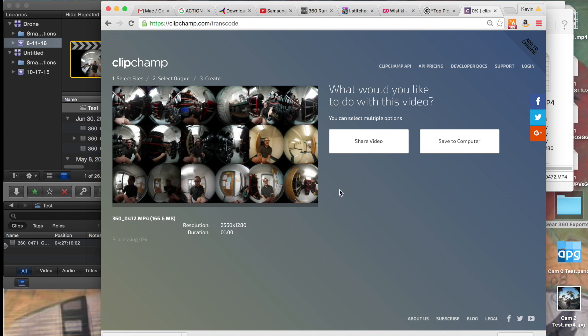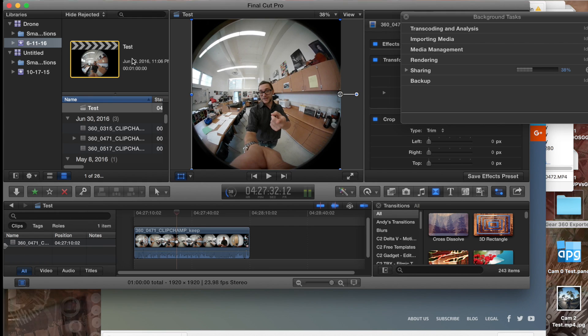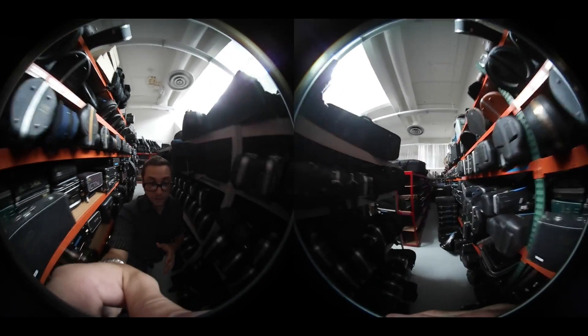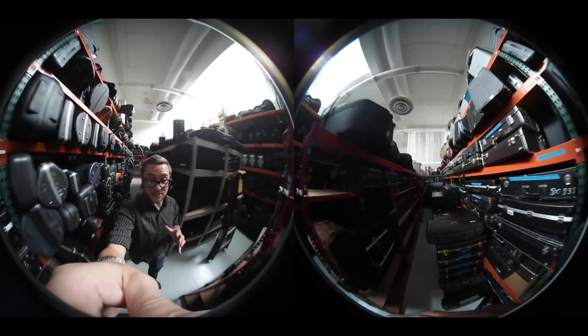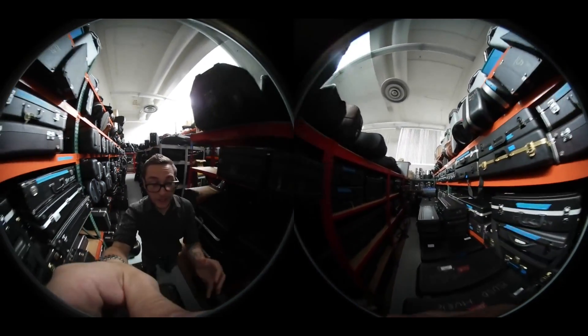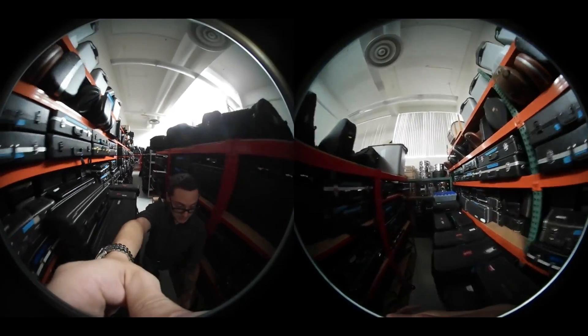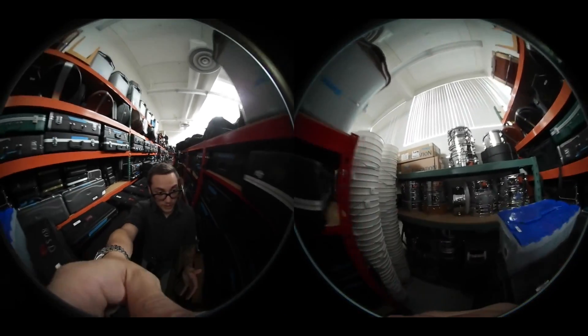From there, you now can actually start to see your footage, but you see, it's not exactly 360 yet. So you've got these two spheres and what you need to do now is basically break up that footage into separate spheres.